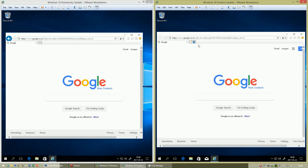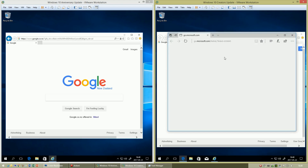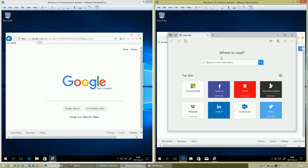In Windows 10 Creators Update, in Internet Explorer there is now a button to open Microsoft Edge. In Windows 10 Anniversary Update, there is not.